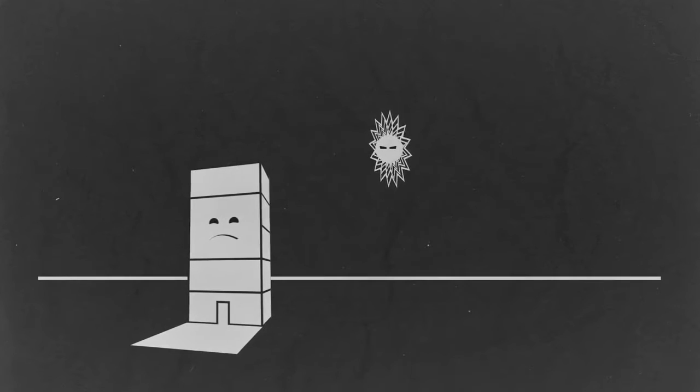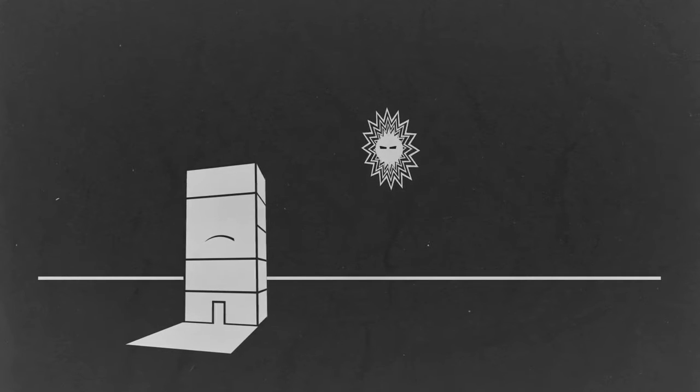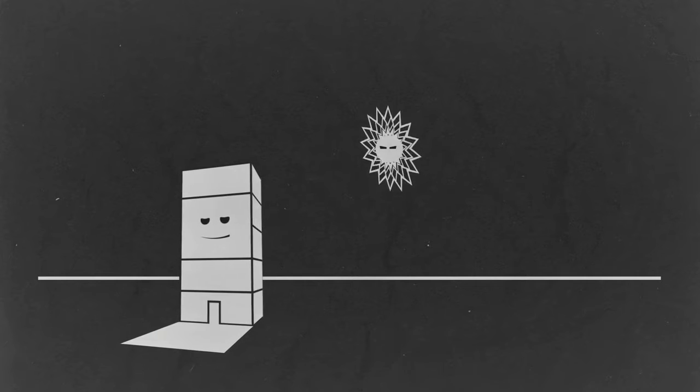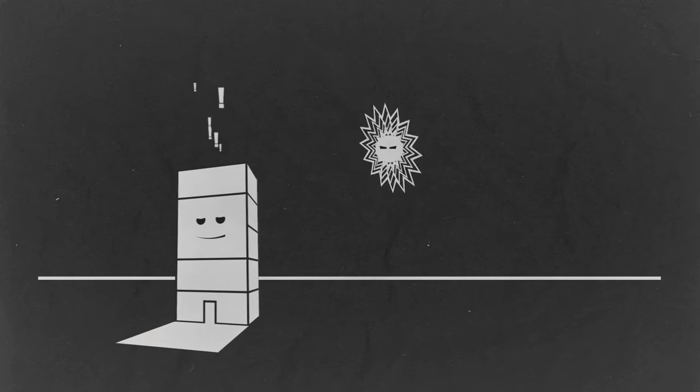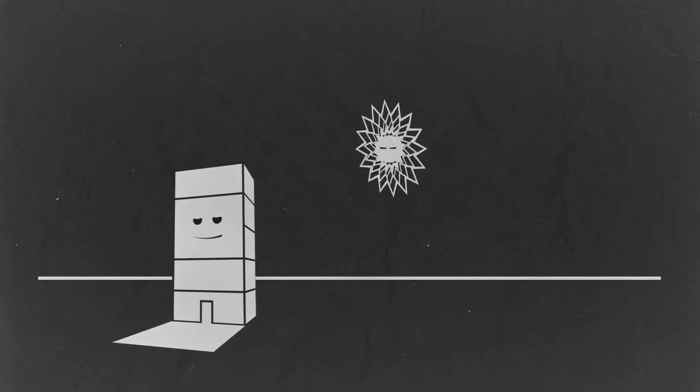One day, the little office decided enough was enough. I'm going to fight back against the sun, he declared.